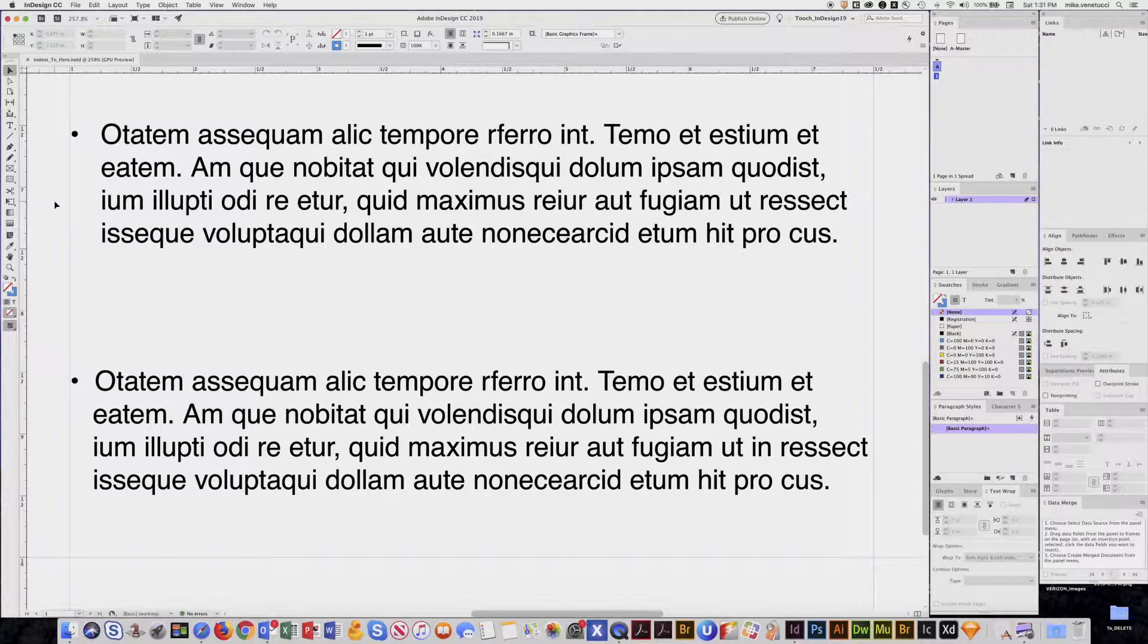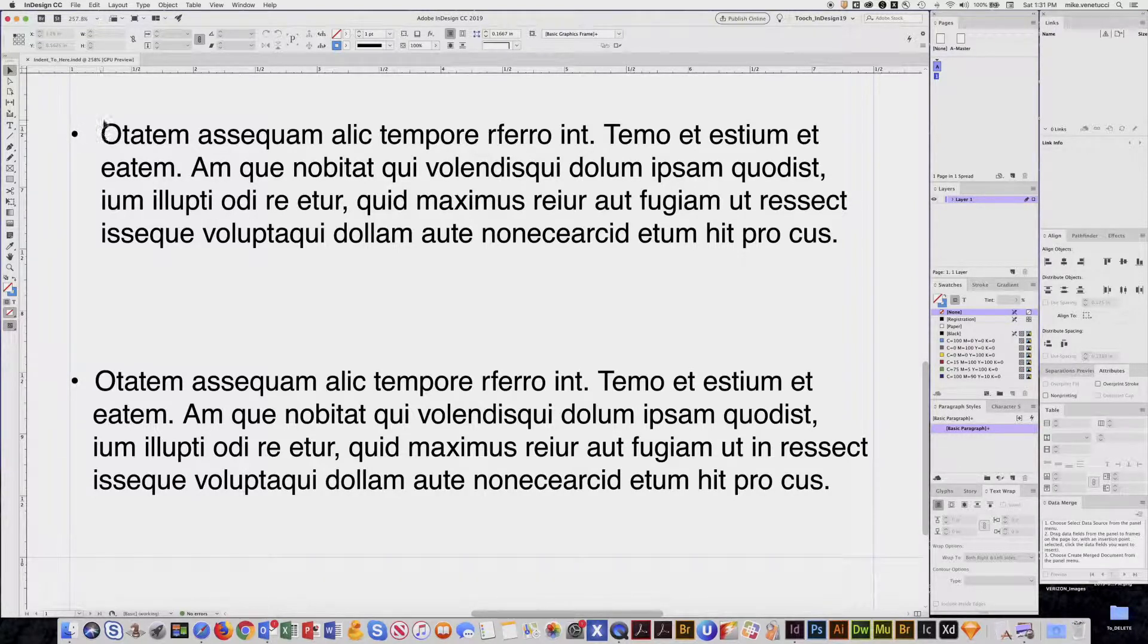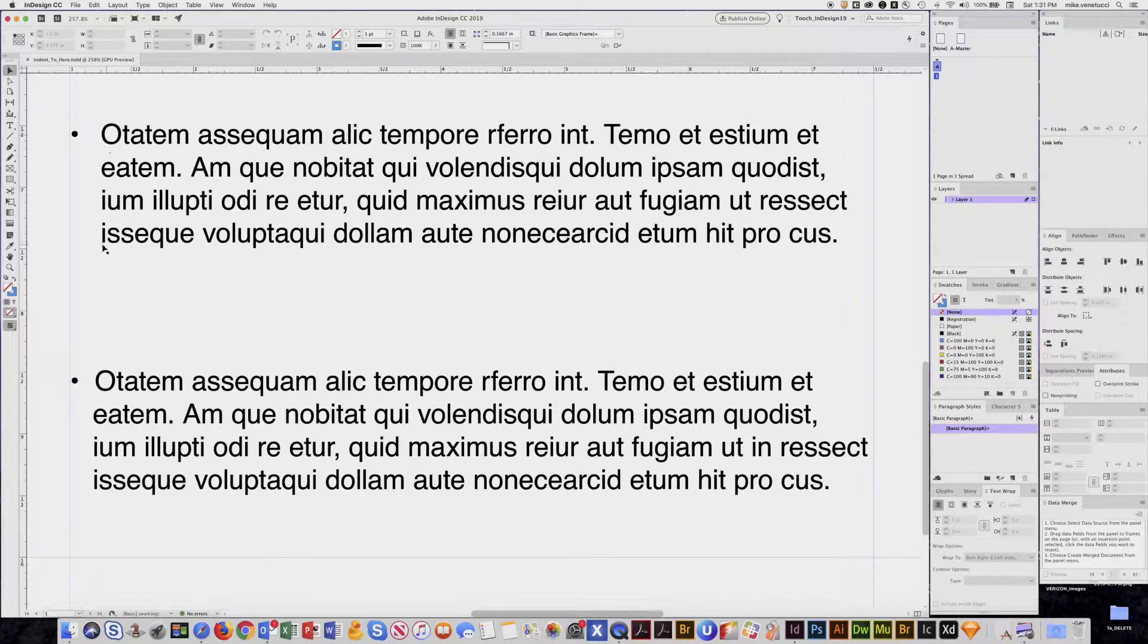The scenario you would use this for is when you have a bullet or another character and you want some space, and you want the rest of that paragraph to align to that space.